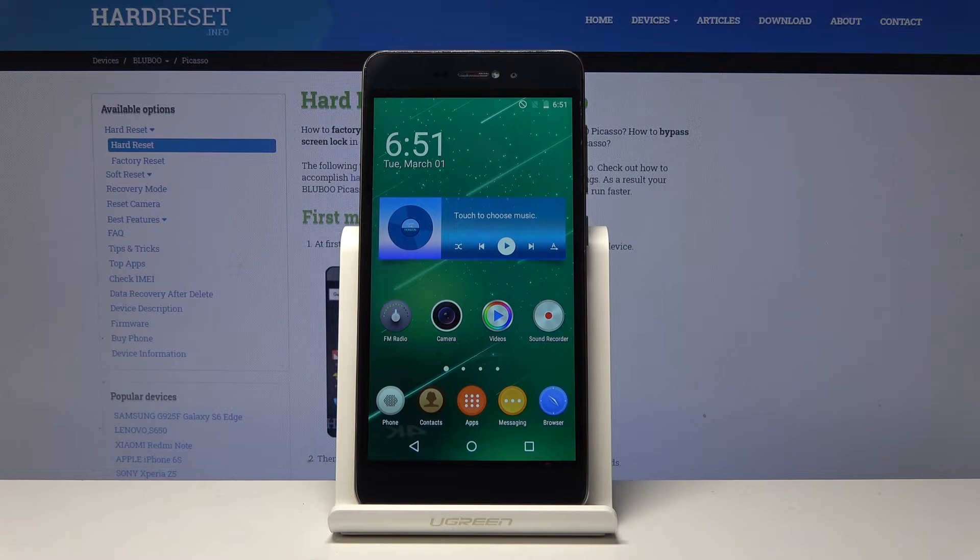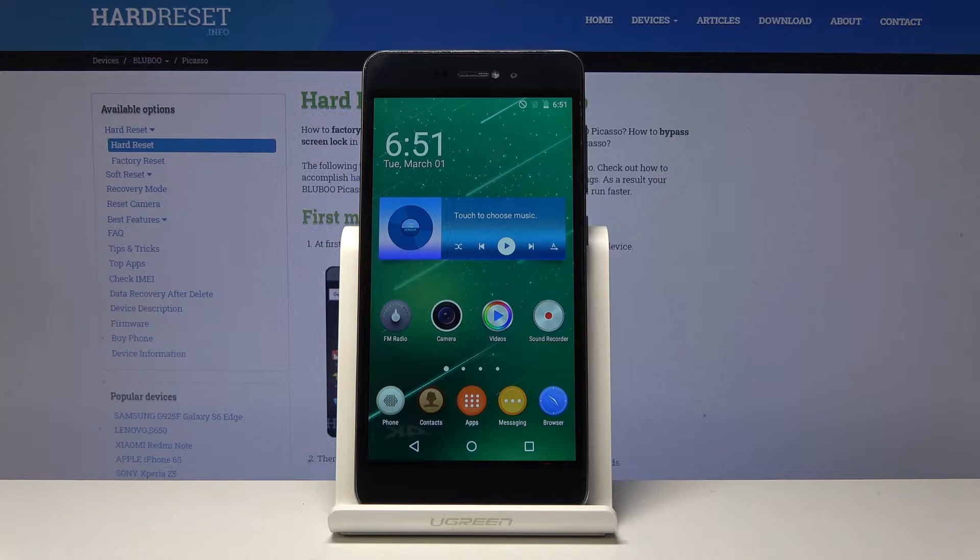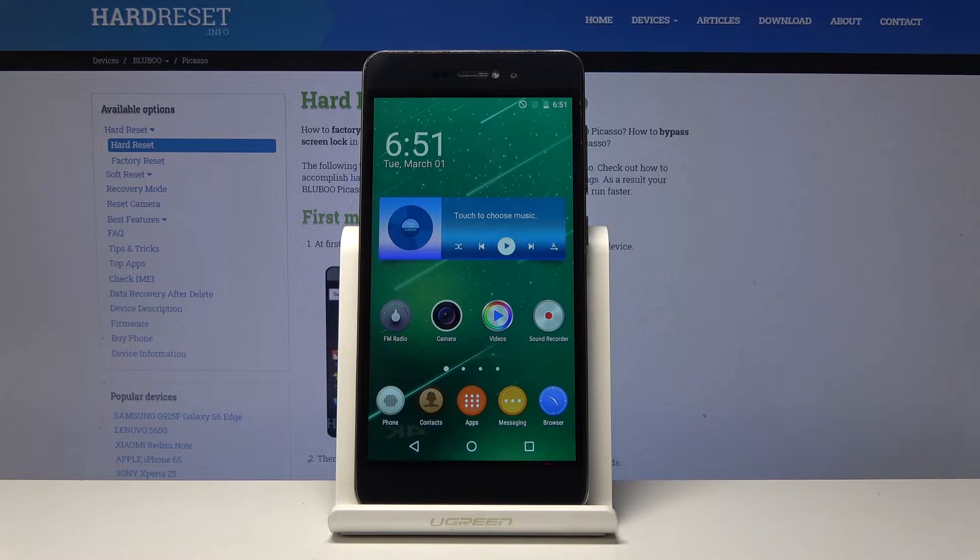Here I have a Bluboo Picasso and today I'm going to show you how to enter fast boot mode on this device.